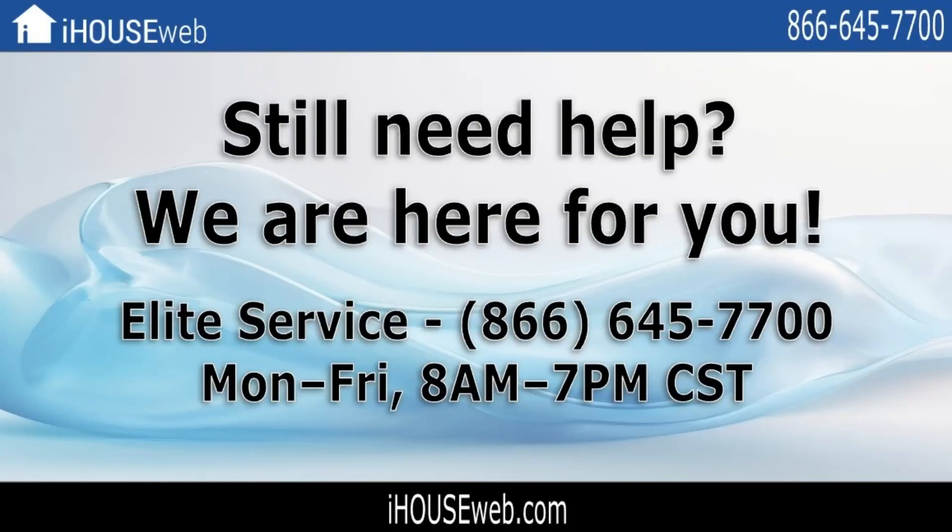That concludes this TurboLeads training video. I hope it was helpful. If you have any questions, feel free to call our Elite Service Team at 866-645-7700.